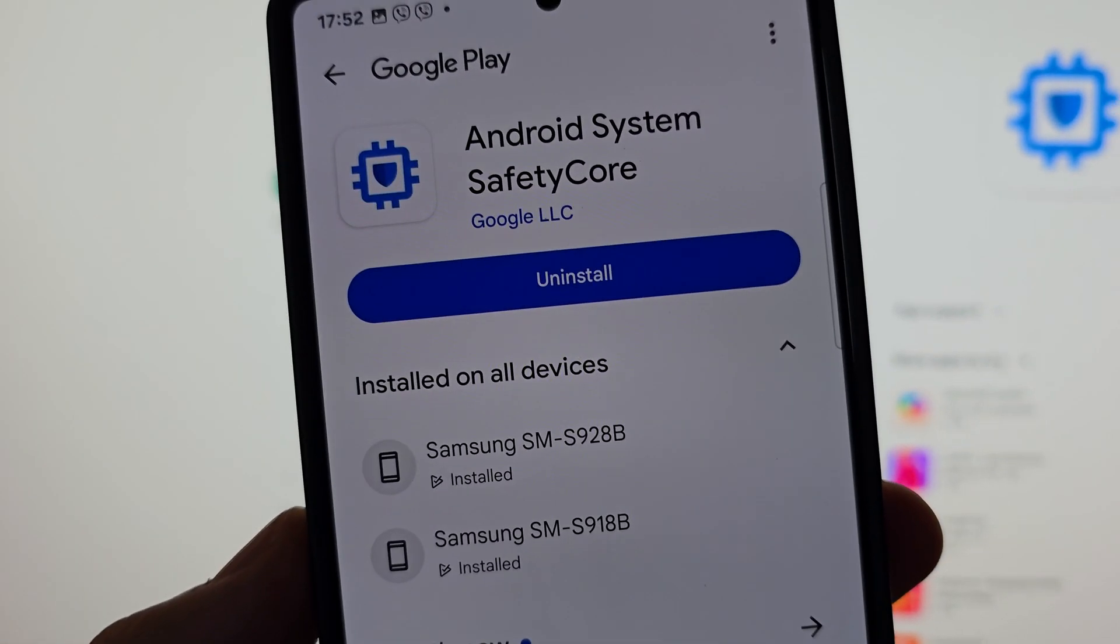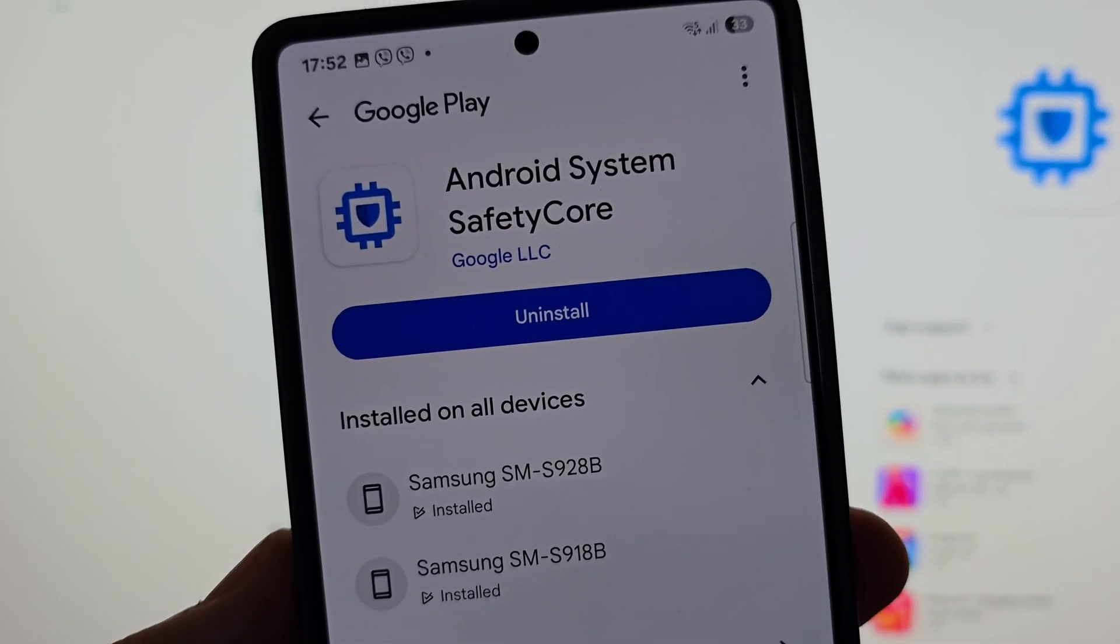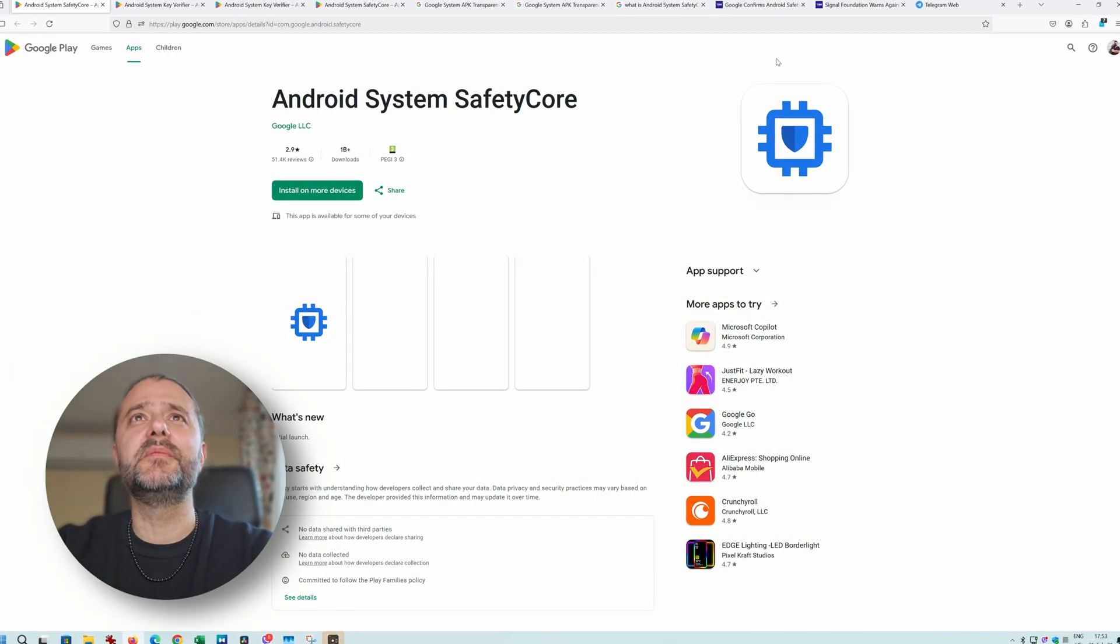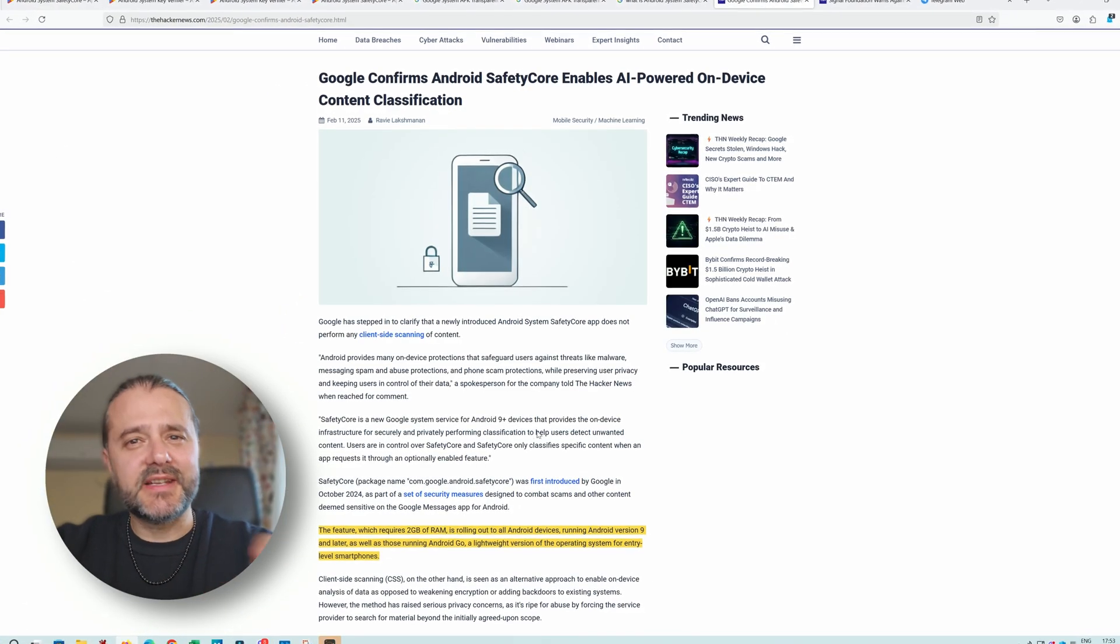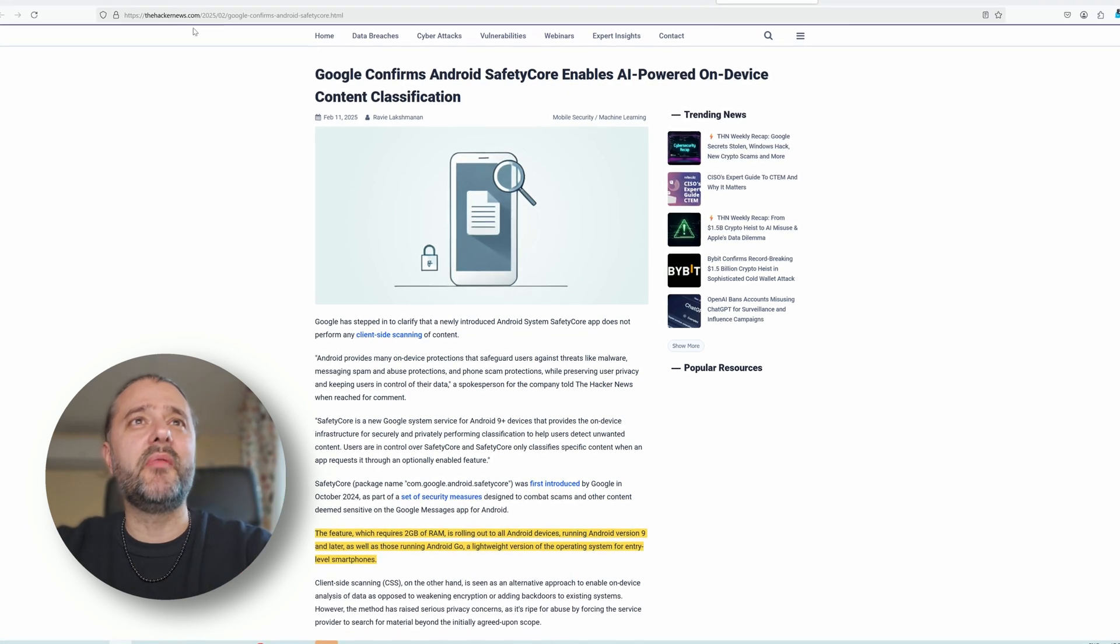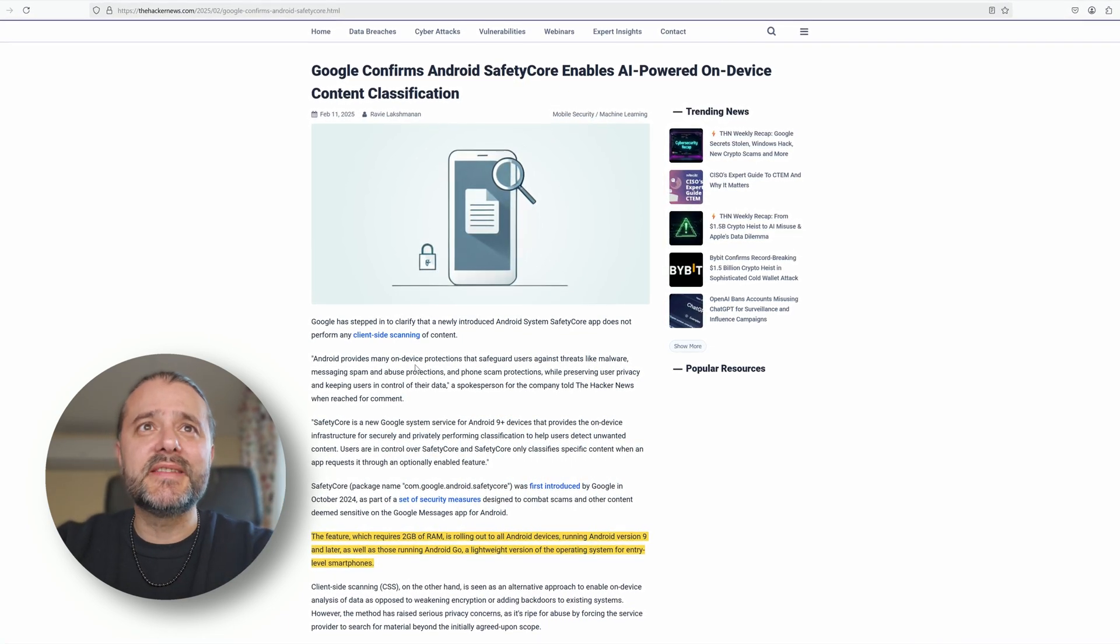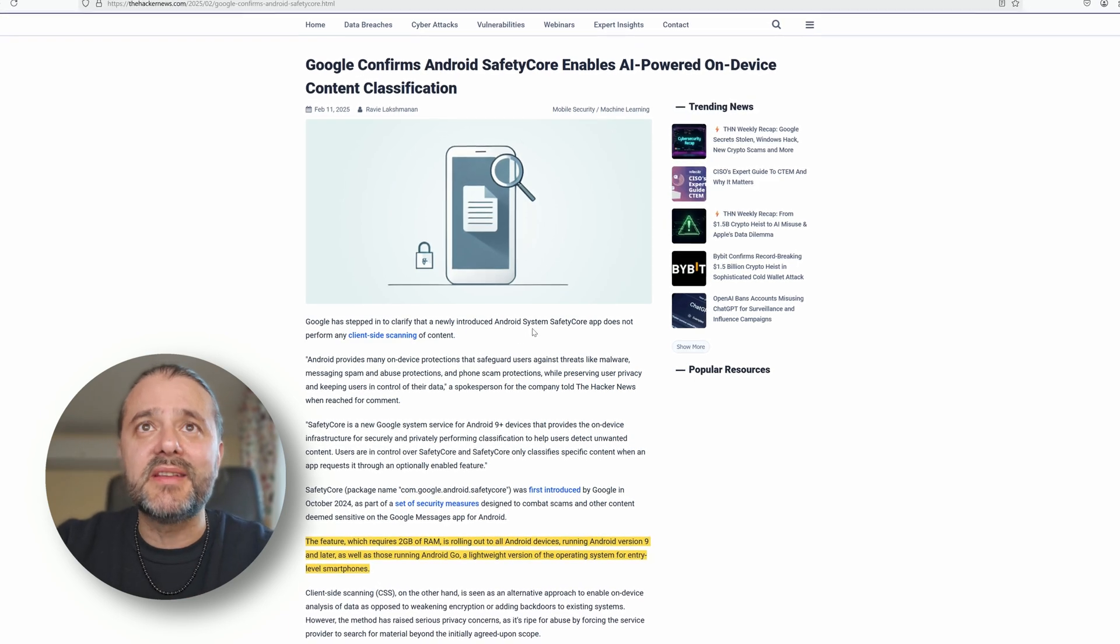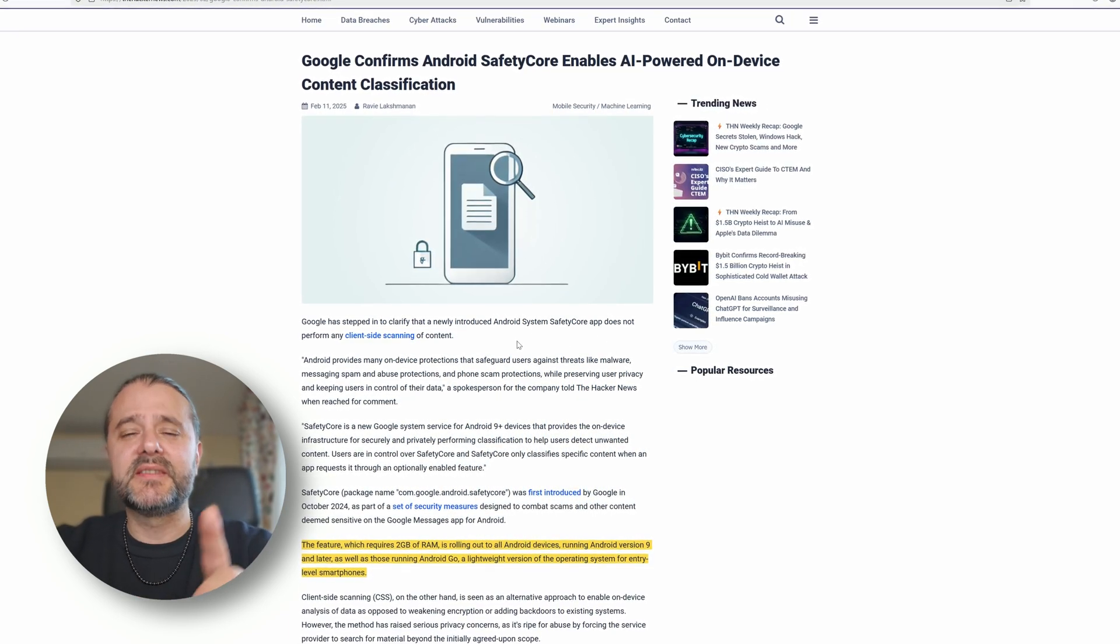Let's check what we see online and see what we're going to do about that. So here we are, and this is the Android System Safety Core. The first thing that I found online was an article on Hacker News and it says that Google has stepped in to clarify that the newly introduced Android System Safety Core app does not perform any client-side scanning of content.